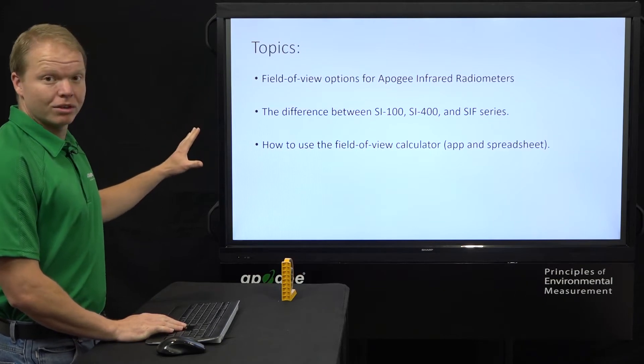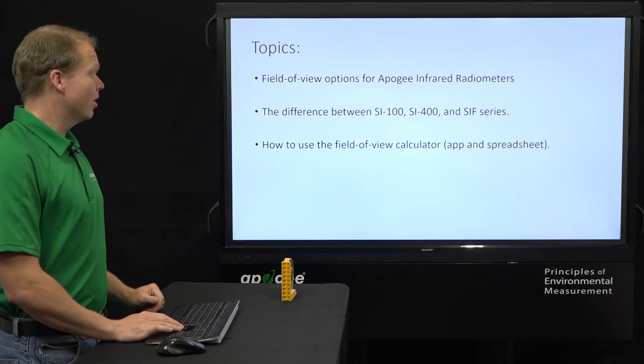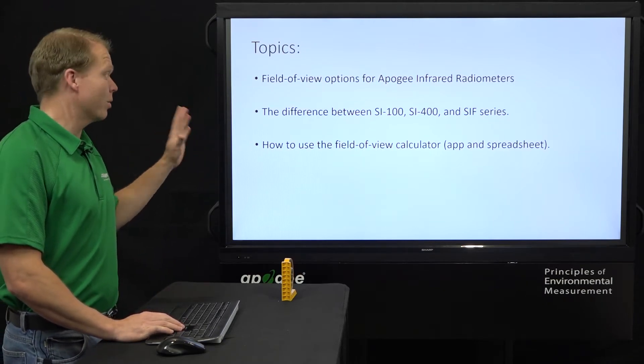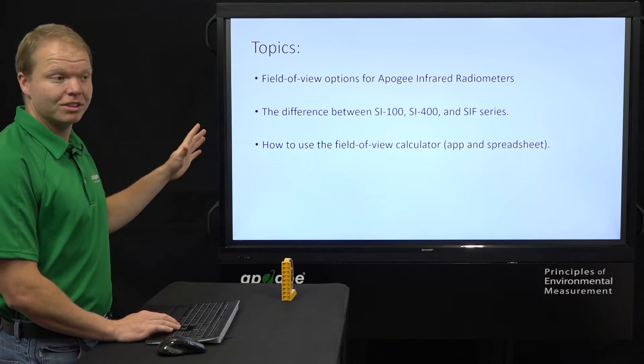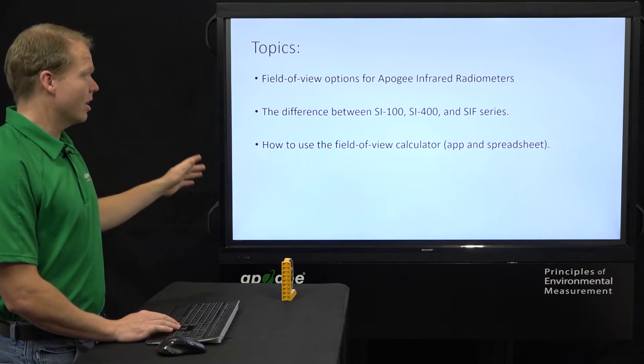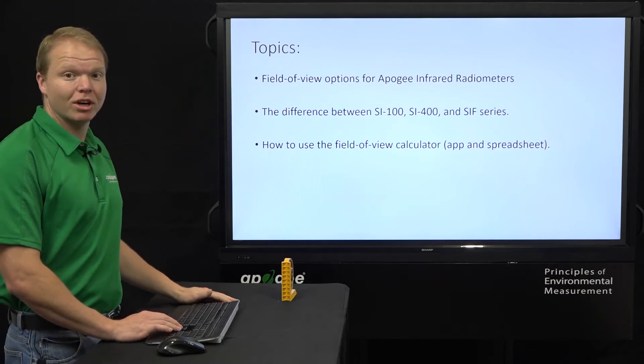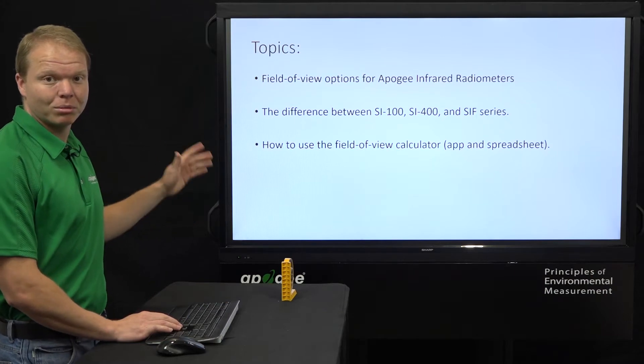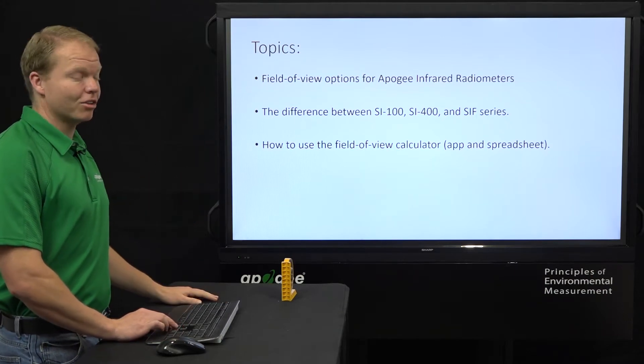We're going to cover all the field of view options, we're going to cover the difference between the SI100, SI400, and SIF series, and then we're going to go through a demonstration of using our field of view calculators that we have available as an app and on the spreadsheet.